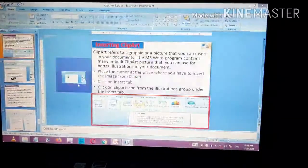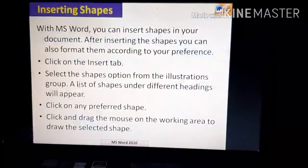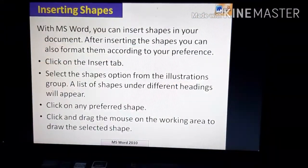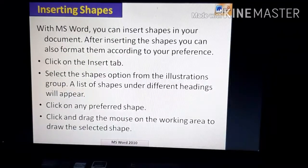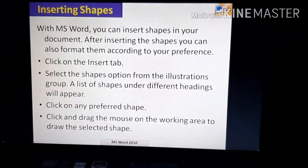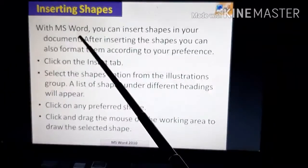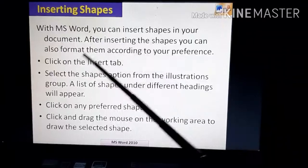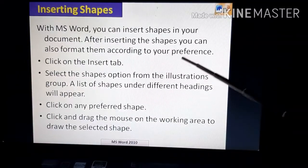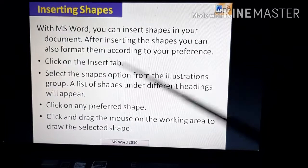Now let us move to the next topic: inserting shapes. We will see how to insert shapes in MS Word. With MS Word you can insert shapes in your document, and after inserting shapes you can also format them according to your preference.